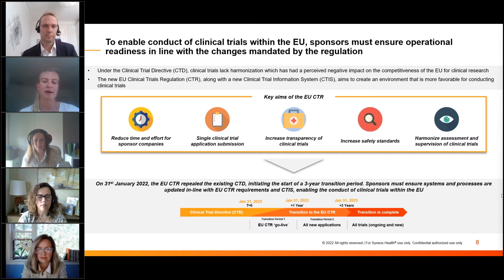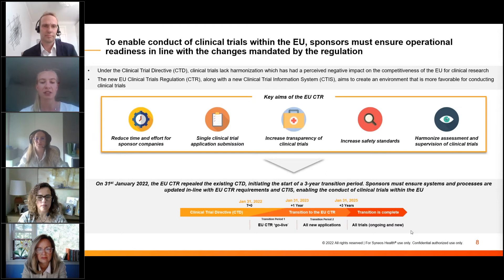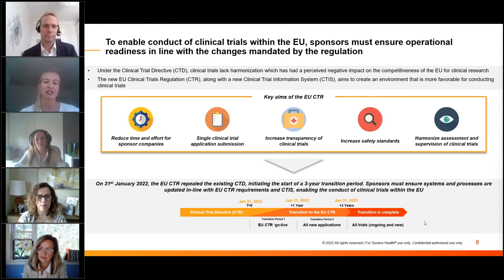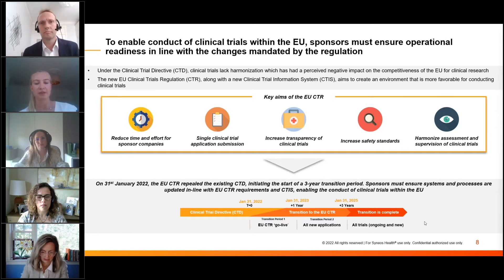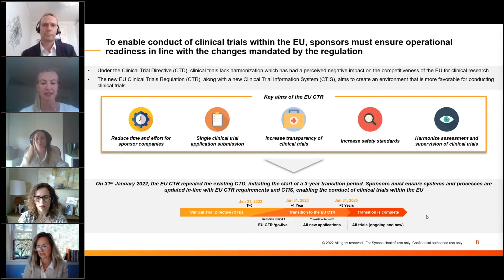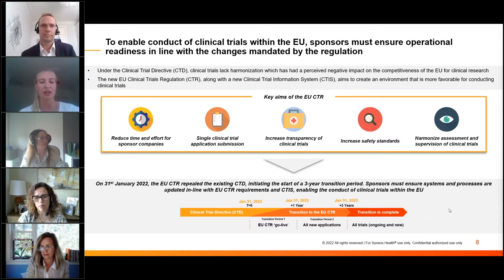On the 31st of January this year, the EUCTR repealed the existing clinical trial directive and started the transition period. In 2022, clinical trial applications in the EU could still be submitted through the clinical trial directive and also EUCTR, allowing sponsor companies to pilot studies in the new system without it being fully mandated.